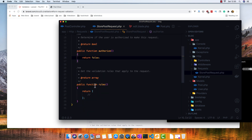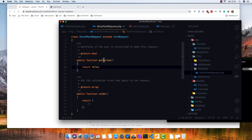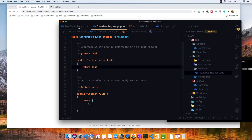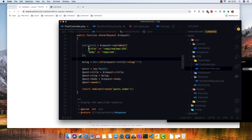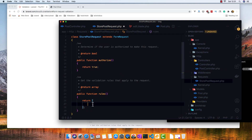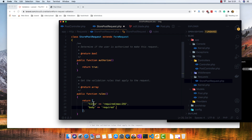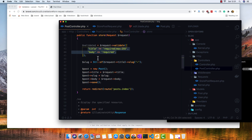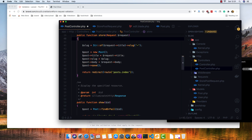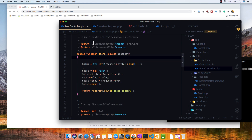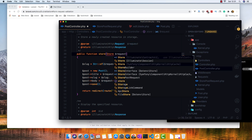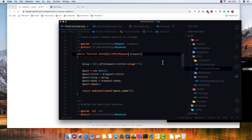Inside the request class we have the authorize method and the rules method. Set authorize to return true. The rules are the same thing we have in the controller, so just copy and paste them here. Save here, save now. Inside the controller we can remove the old validation and replace the Request type hint with StorePostRequest — make sure to import it.